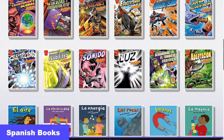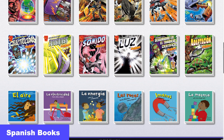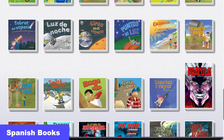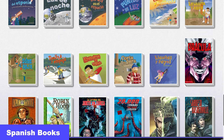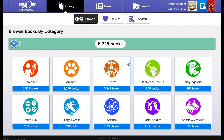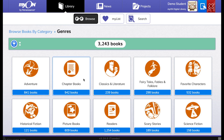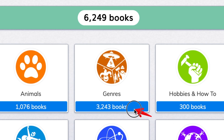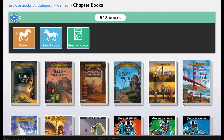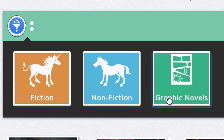You can find books in English and Spanish. In the Browse tab, you will find books that are grouped or categorized by topic and subtopic. You can easily see the total number of books within each category. You can also filter your search to find fiction, nonfiction, or even graphic novels.